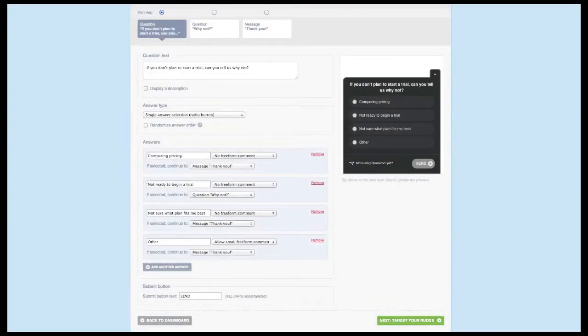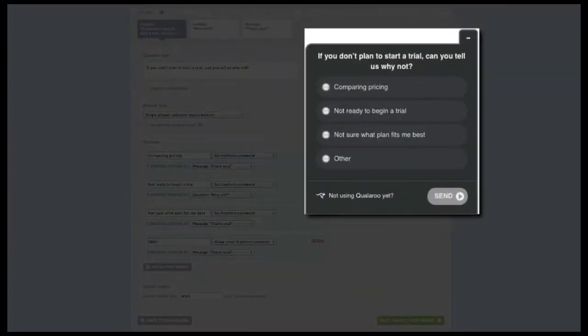Once you start seeing a fair amount of answers to the follow-up question, you can make a new version of the survey to ask, if you don't plan to start a trial, can you tell us why not, with the answer options being the most common reasons you saw in the first version.